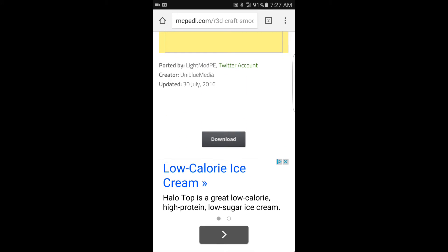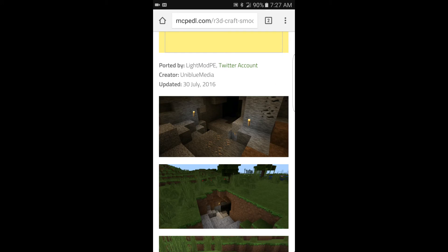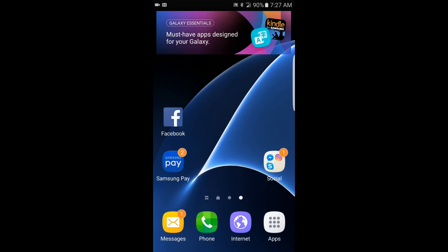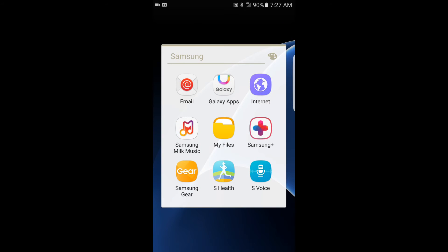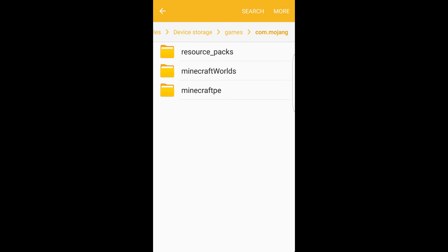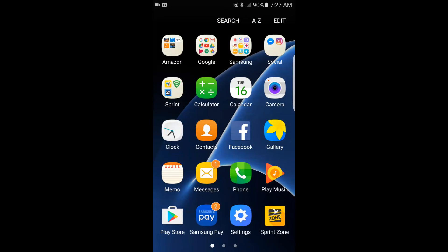You download the texture pack by clicking where it says 'Download.' After you download that, you want to unzip it, and then move it to the new folder that you just made — resource_packs. It'll give you the option to move it, so you just move it to the resource_packs folder. After you do that, go ahead and open up Minecraft.